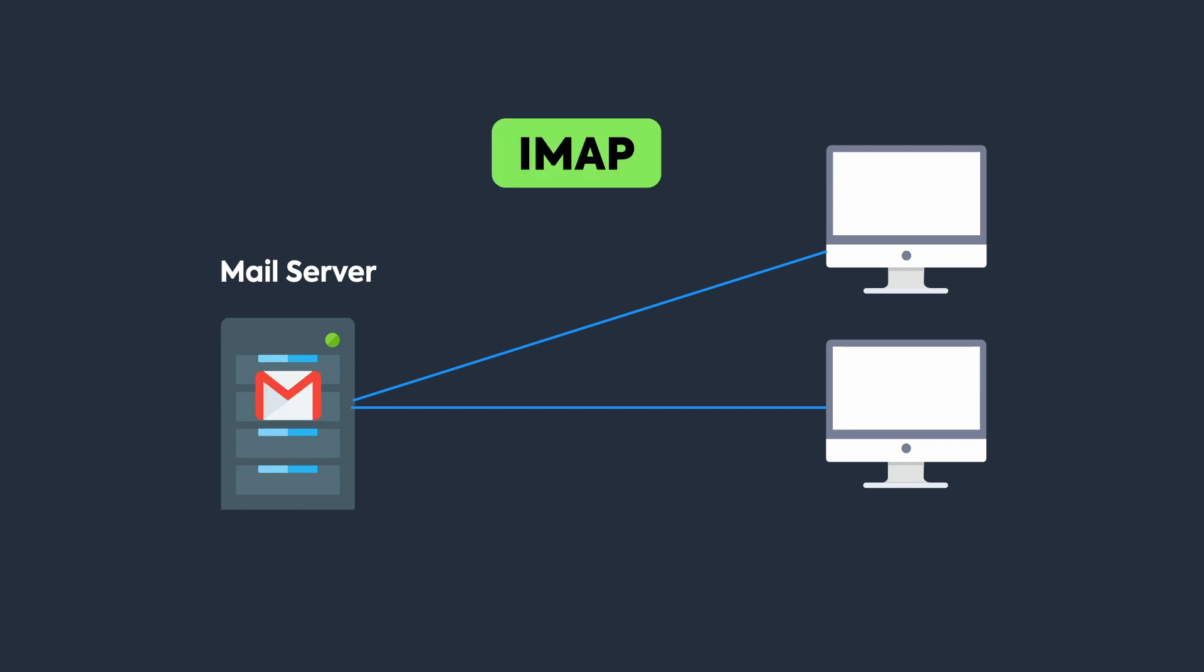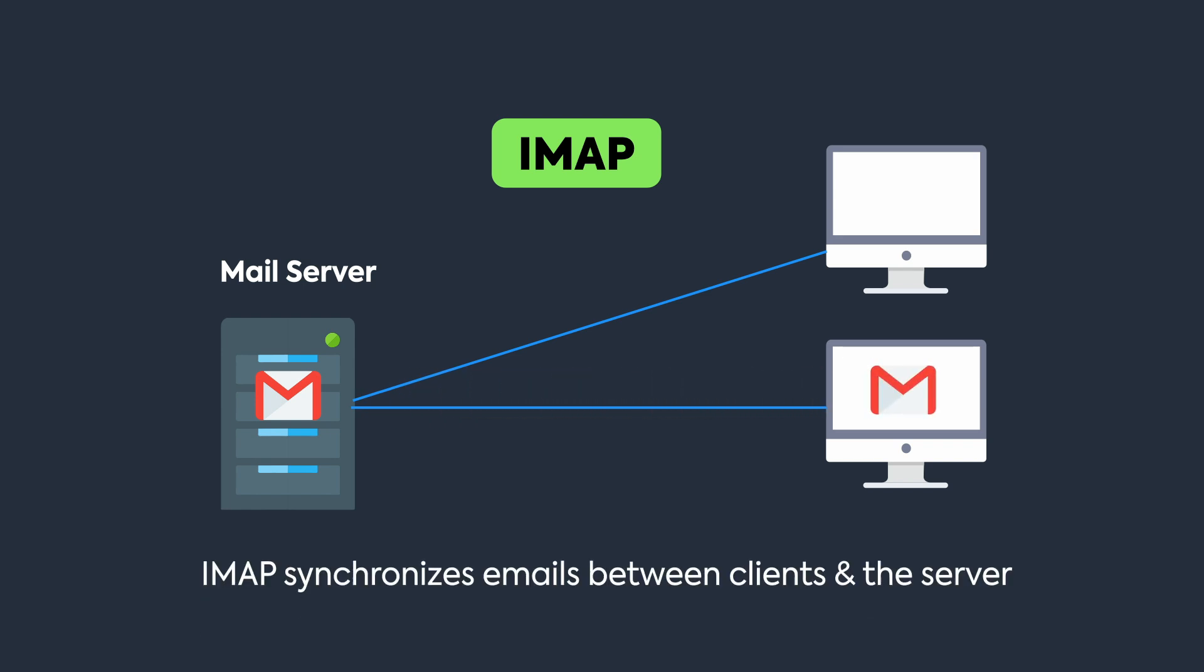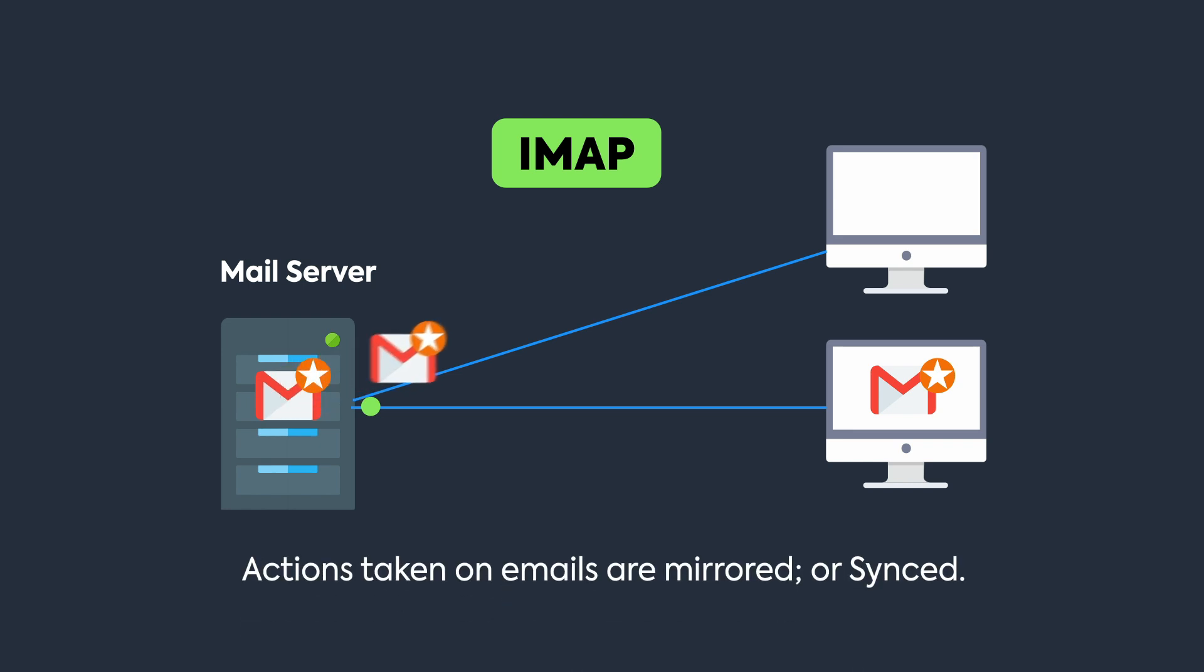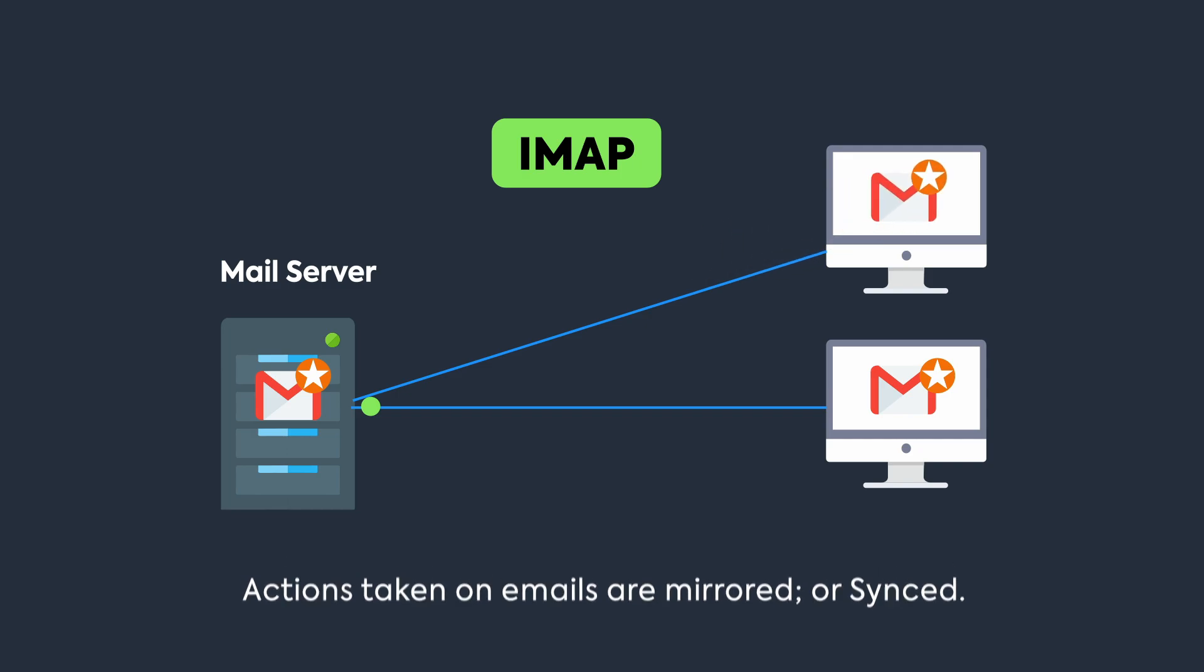IMAP, on the other hand, leaves a copy of emails on the server itself. The thing is, it synchronizes the emails between the mail server and the mail client. Synchronizing means whatever the user does on the client, it also performs on the server too. Actions taken on emails such as read, delete, or move are mirrored between client and server, keeping both in sync and allowing multiple devices to access the same mailbox seamlessly.